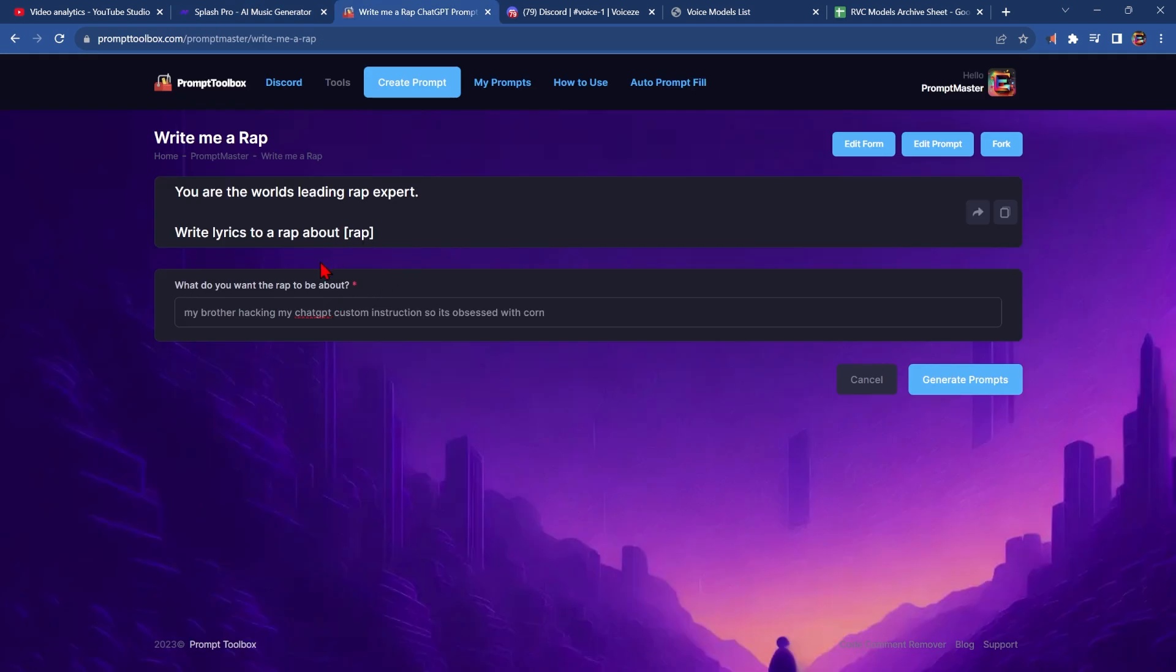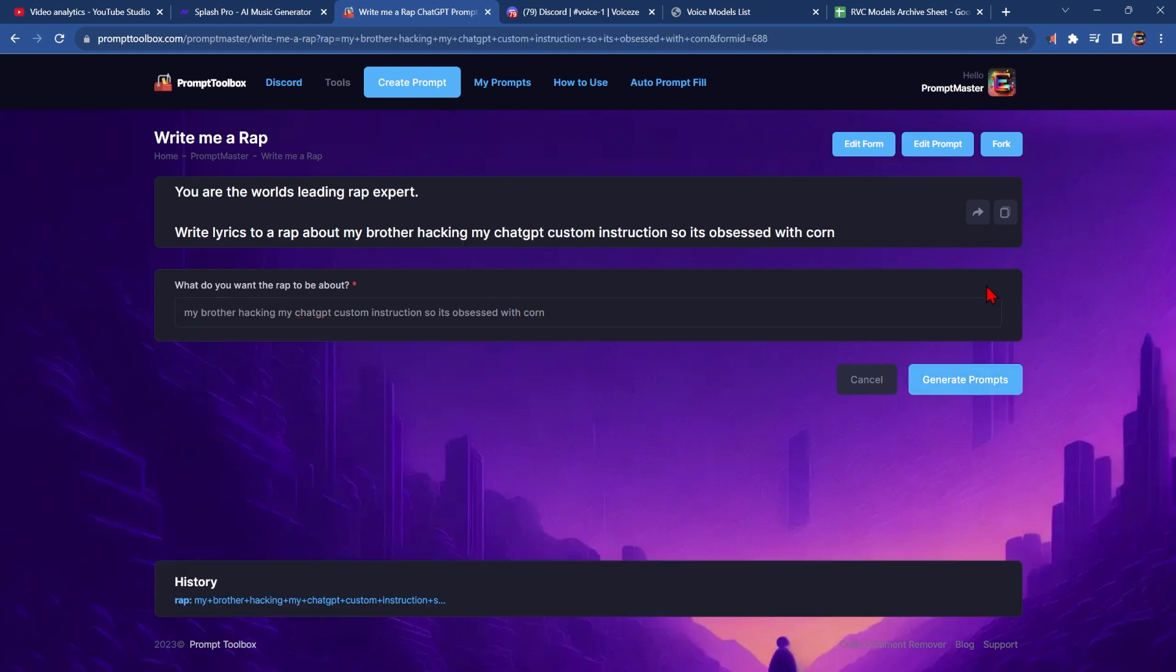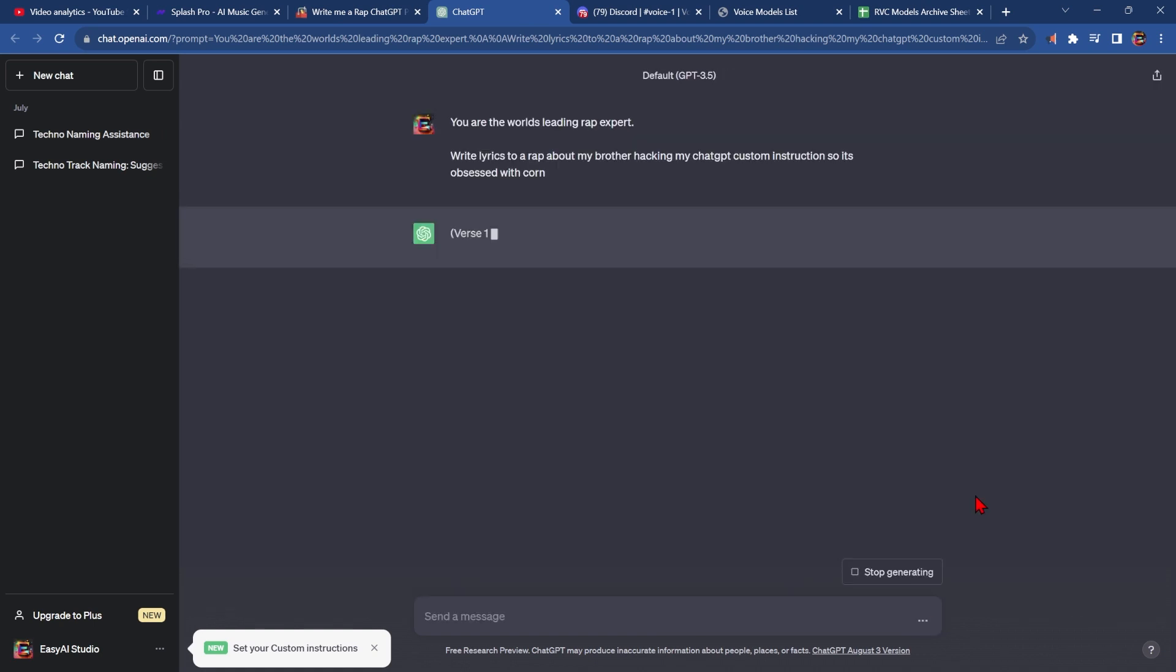I'm going to make this rap about my brother hacking my GPT custom instructions so that it is obsessed with corn, and click generate. Now we want to copy this into ChatGPT. I use this little plugin, which you can find here, and click generate.